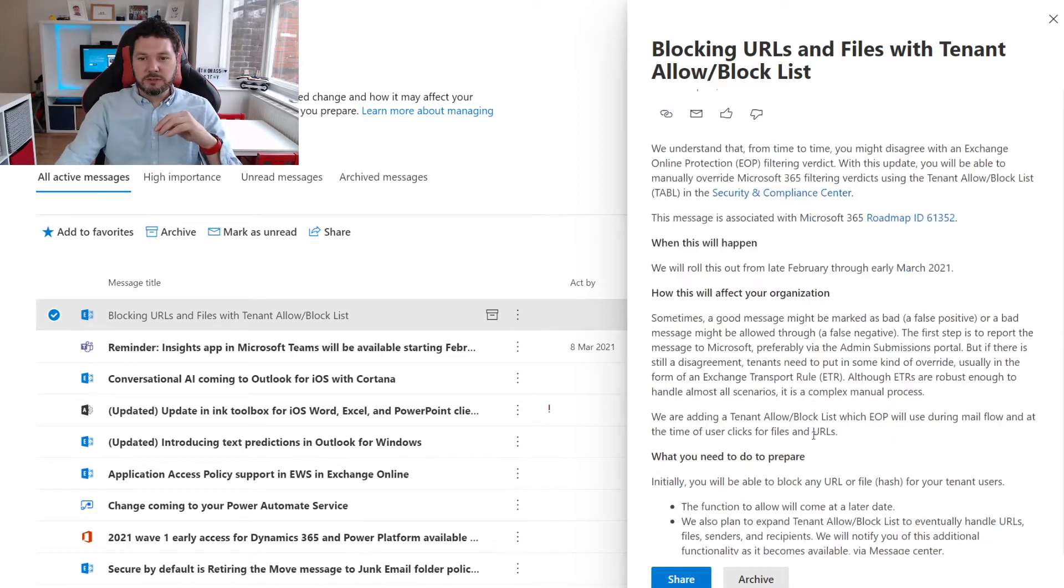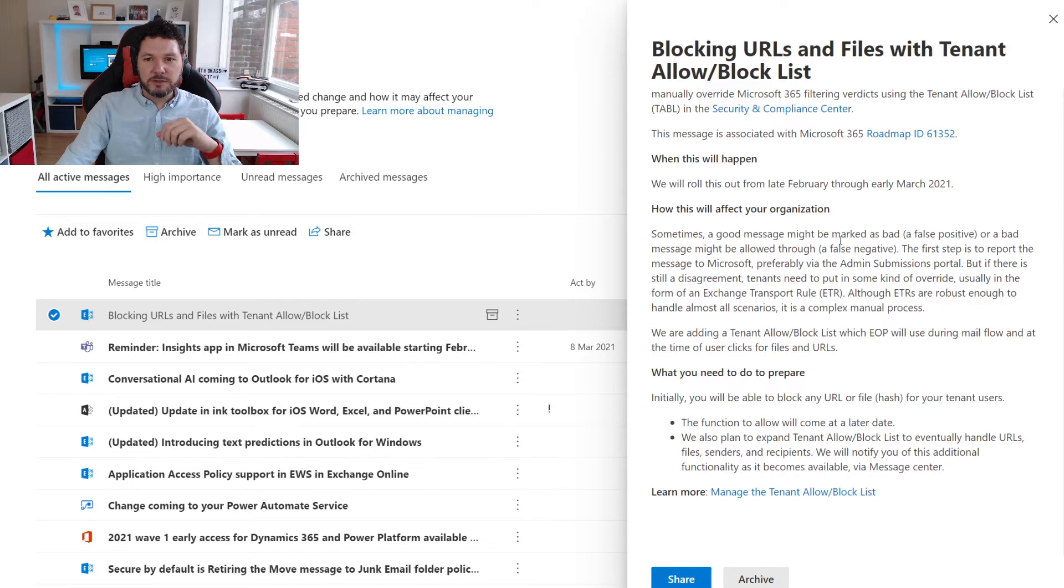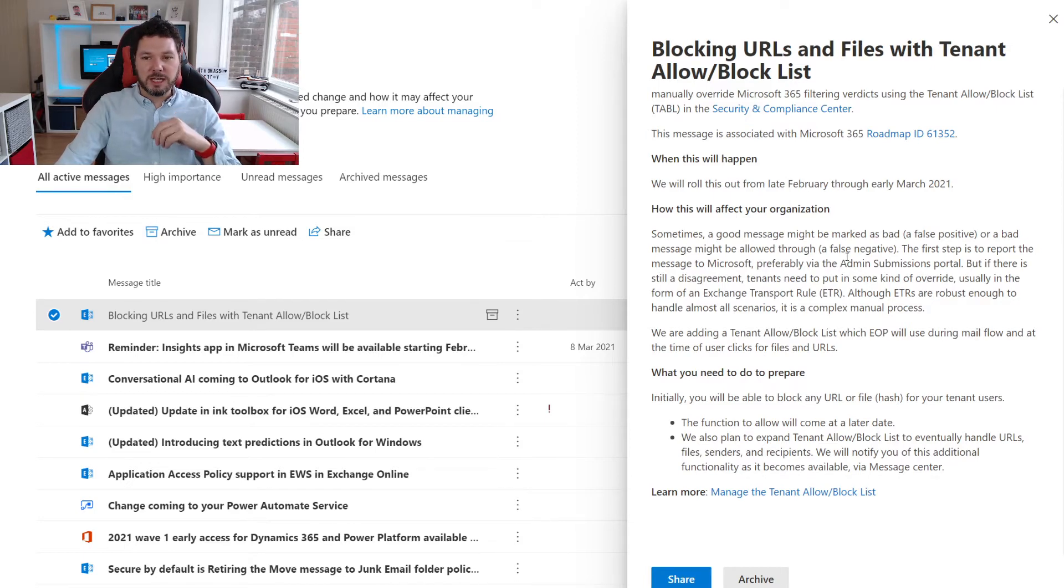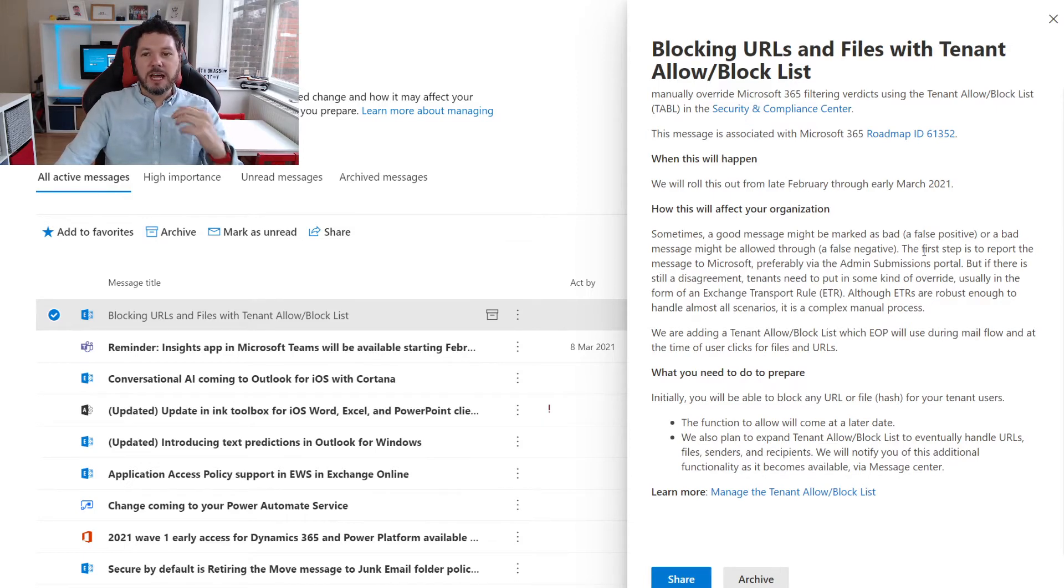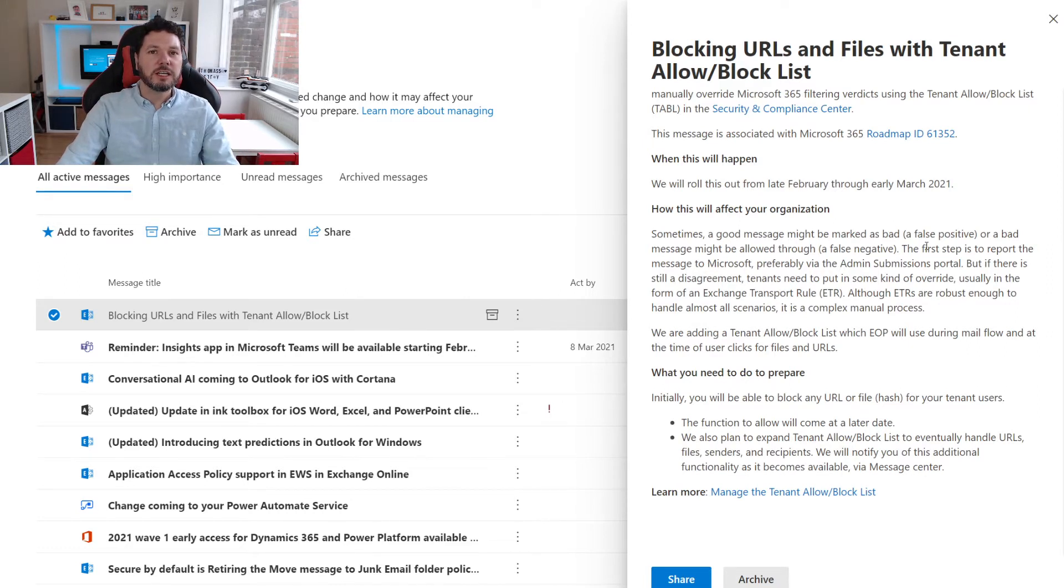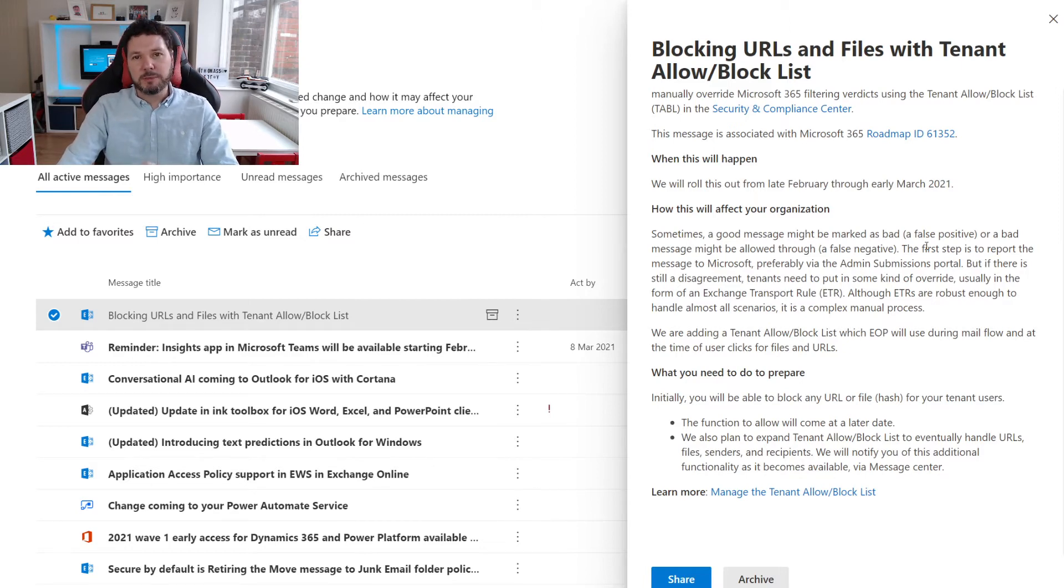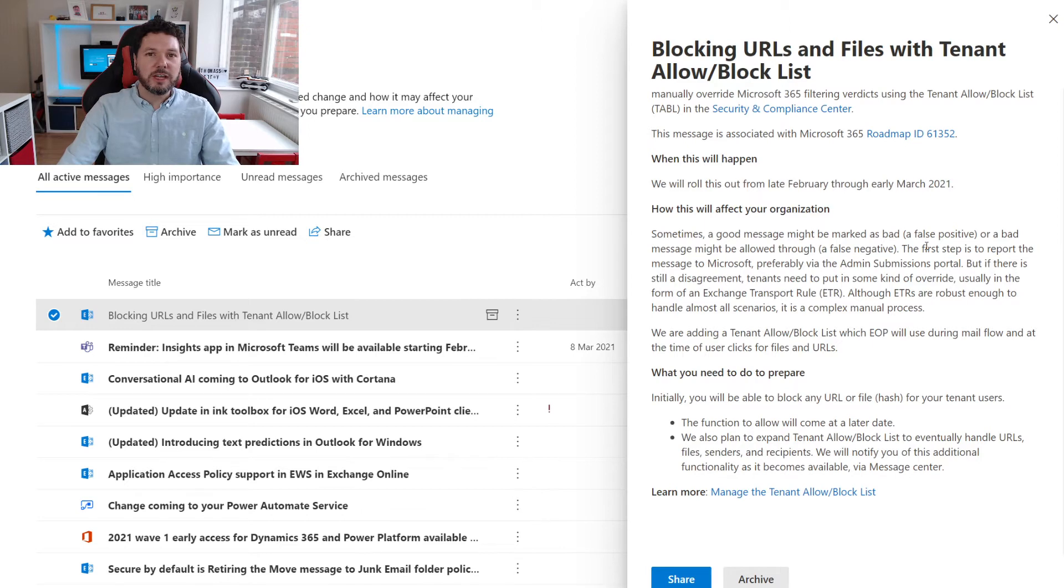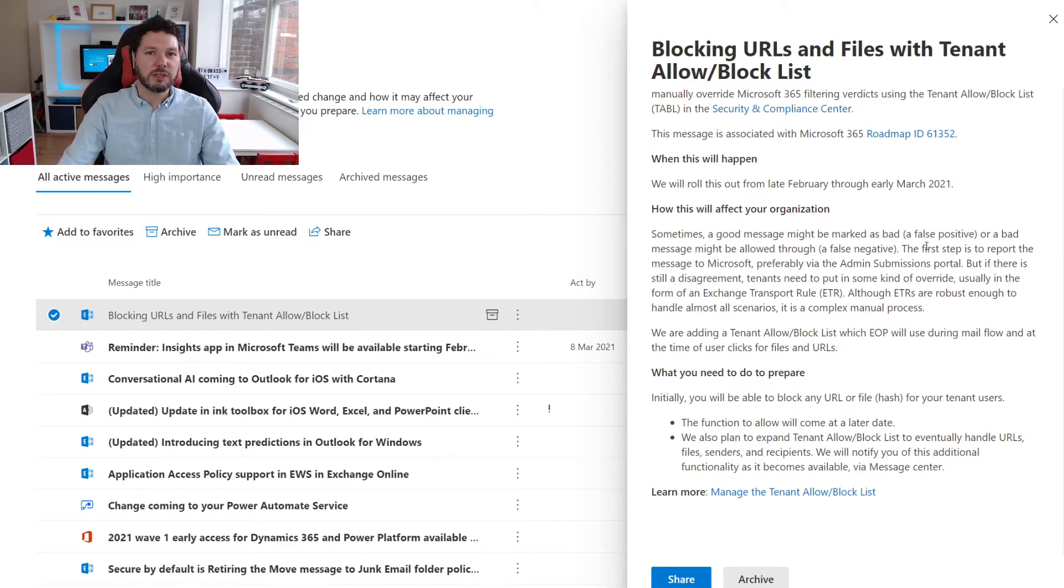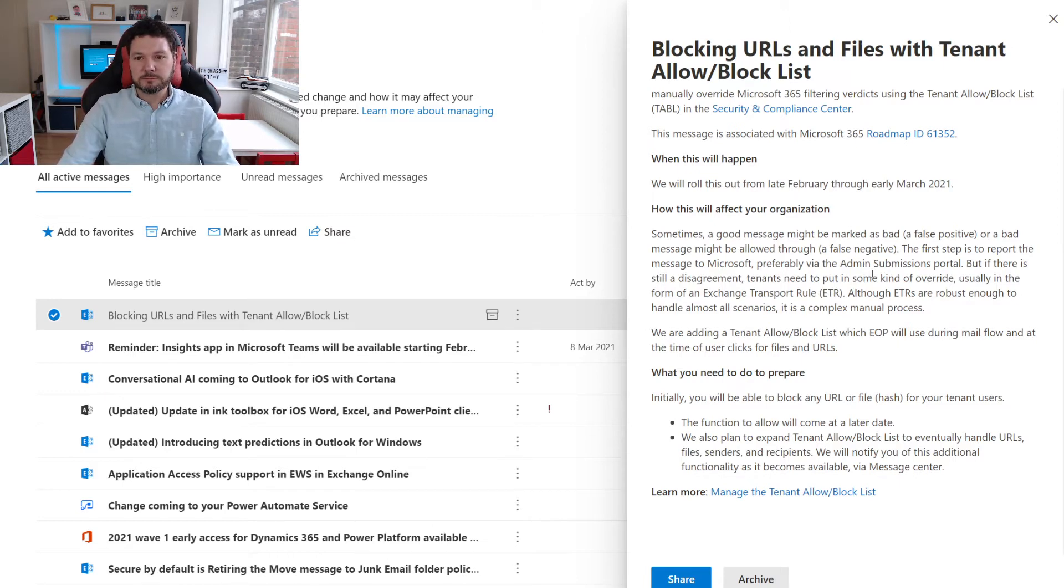Sometimes a good message might be marked as bad, which is known as a false positive, and sometimes a bad message might be allowed through - a false negative. The first step you should always do with this is report the situation to Microsoft, because by reporting an incorrect verdict you can help them train the AI better. You're not going to give away any secret information about yourself, don't worry about it, but it does help train that AI. I do highly recommend that people are good citizens and actually do report it.